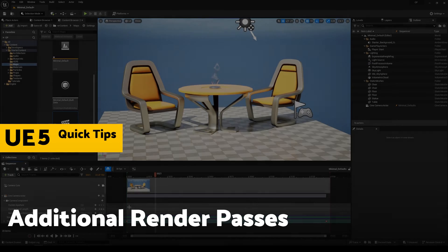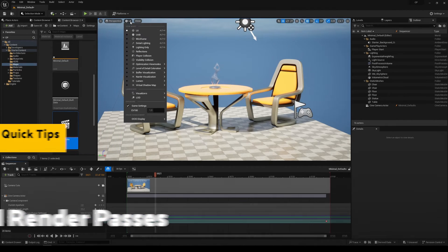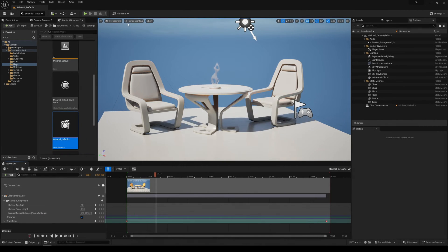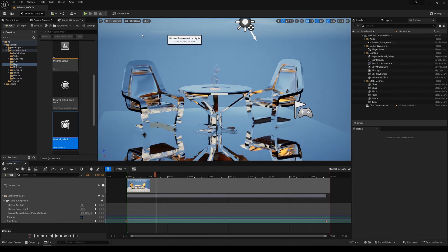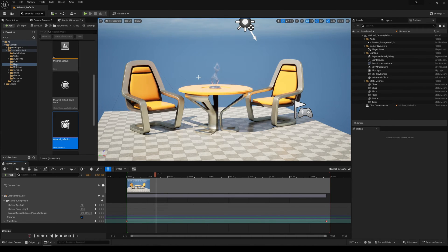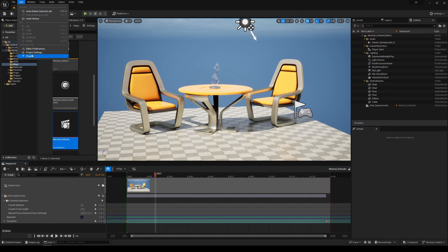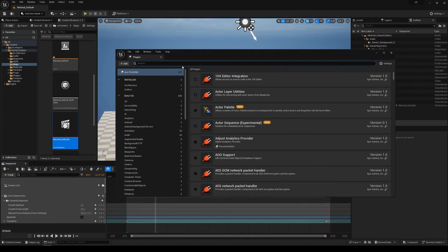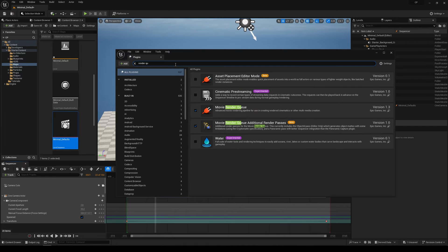If you want to render different render passes like detail lighting, reflections, or unlit mode, or the final image, you can use Render Queue render passes. Go to Edit > Plugins and write 'render queue' and check Movie Render Queue.